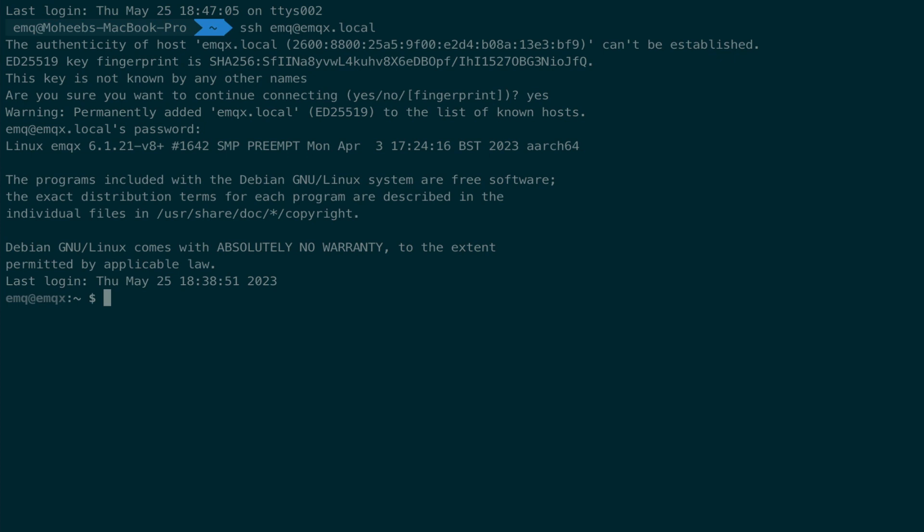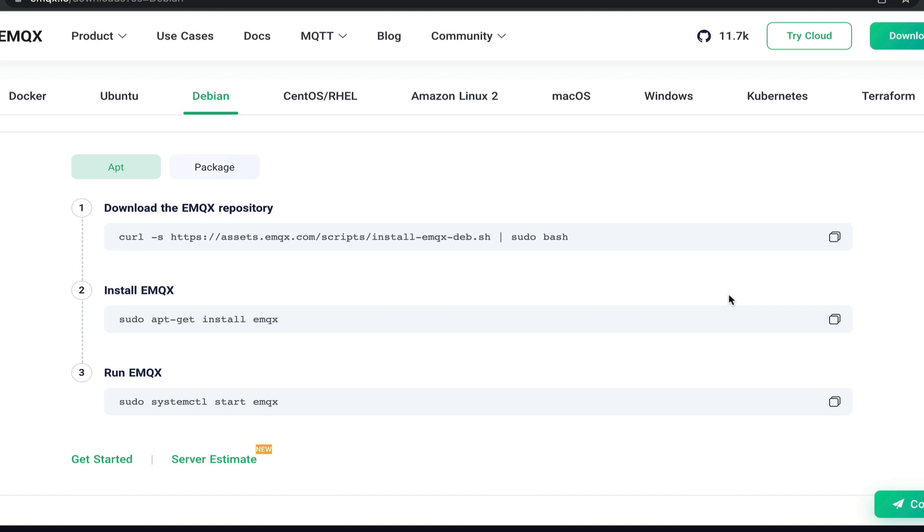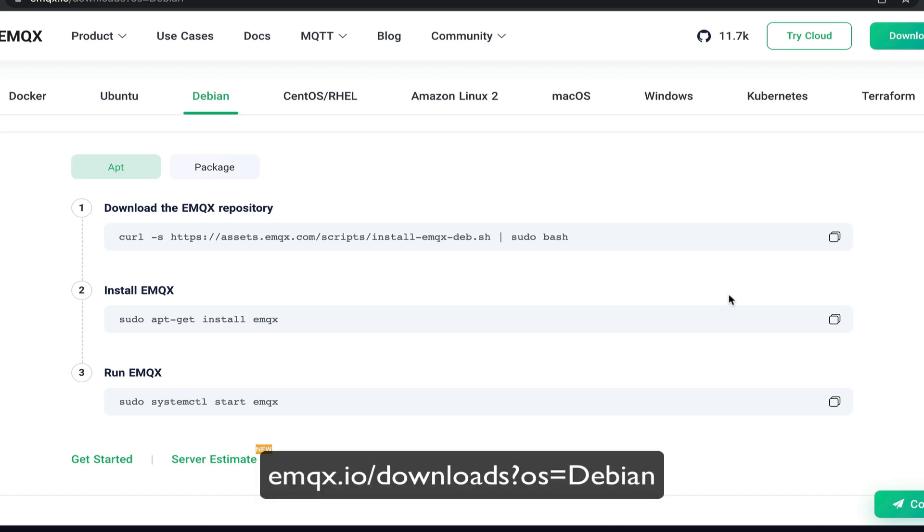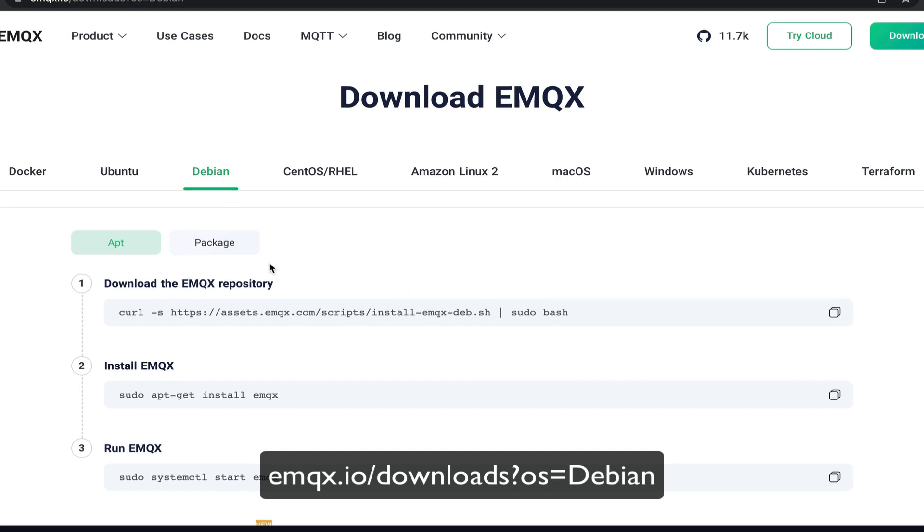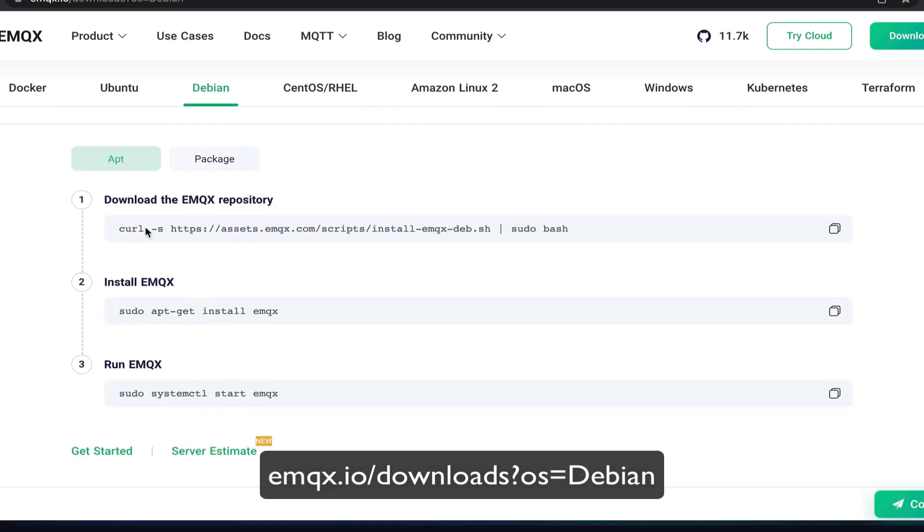Here we can run some commands. The command that we want to run is the command necessary to download and install the emqx build for Debian operating systems. The Raspberry Pi OS is built on a Debian distribution of Linux. So navigate to emqx.io slash downloads, select the Debian tab, and copy this first command.